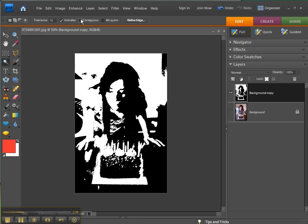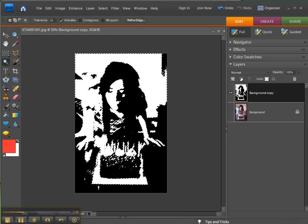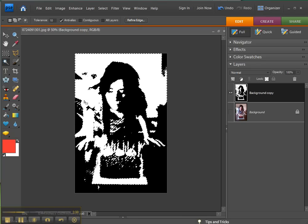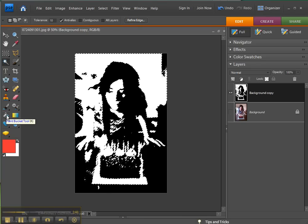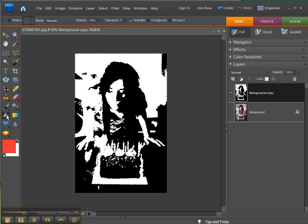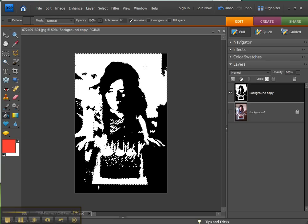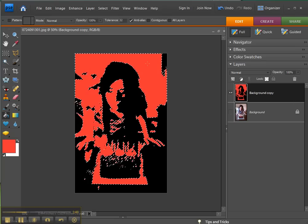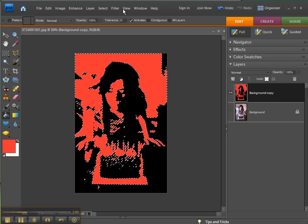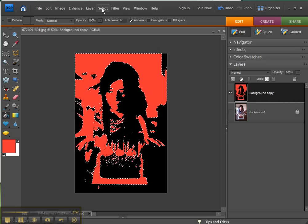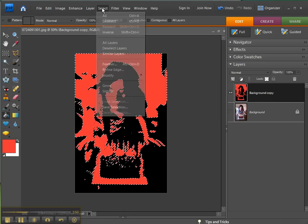I want the paint bucket tool and I've already got red selected as my color. Click into the white and there you go. To see it better, click on Select and Deselect or Control D, and there you go.